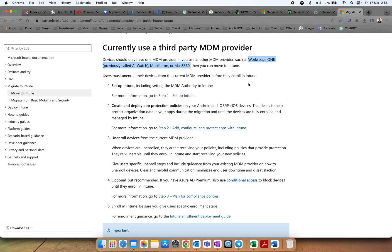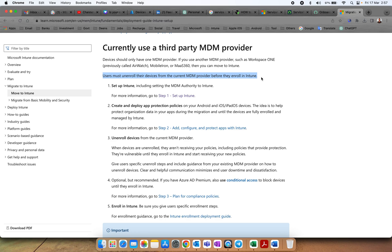The first thing you need to consider is to evaluate both systems — Workspace One or MobileIron alongside Intune. If you have decided to move to Intune, note that there is no automated enrollment for mobile devices. For Windows 10 PCs it will be easier, but for mobile, all users must unenroll their devices from the current MDM provider before they enroll in Intune. You cannot have two MDM profiles on a mobile device.